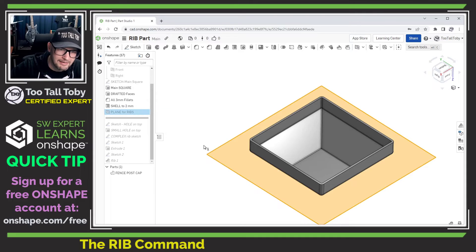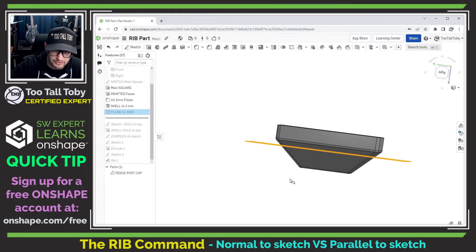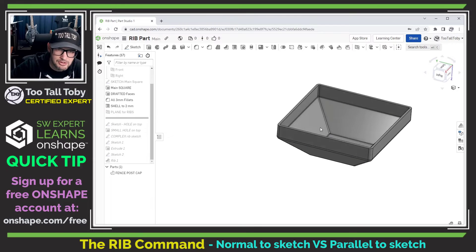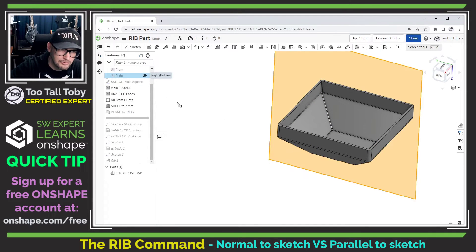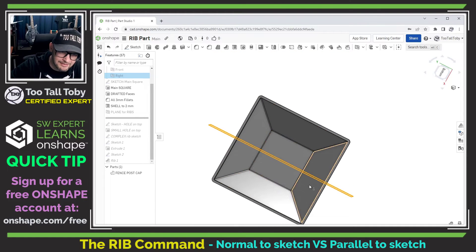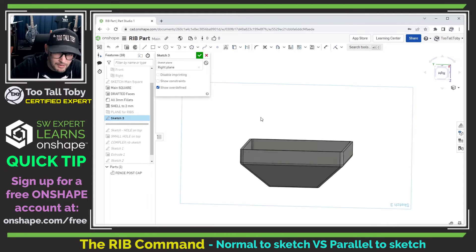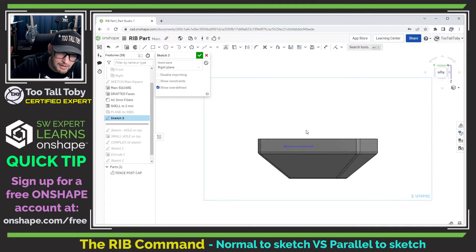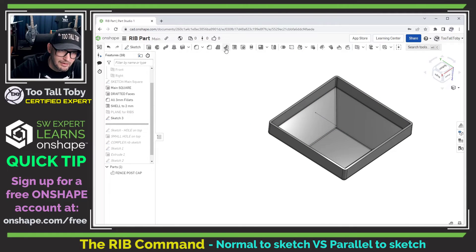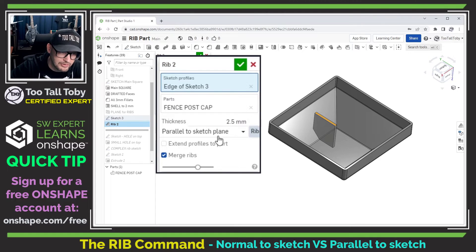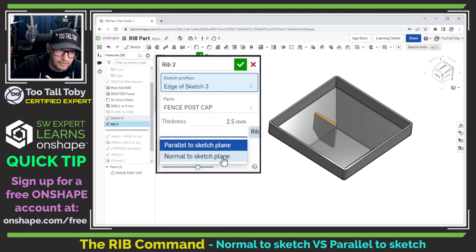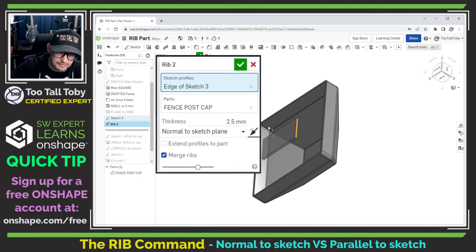The next thing I want to cover is normal to sketch plane versus parallel to sketch plane. Everything we've done so far has been normal to sketch plane, meaning the rib extrudes from the sketch plane in a perpendicular direction down into the part. There is a second option: parallel to sketch plane. Looking at the right plane bisecting this part, I'll begin a new sketch there and create a horizontal line, slightly higher than the original ribs. We can see the rib going perpendicular to the sketch plane with the normal option.